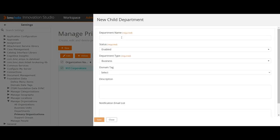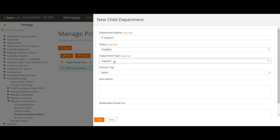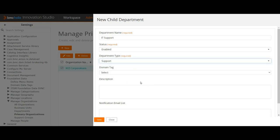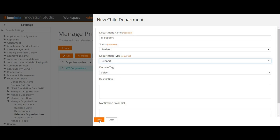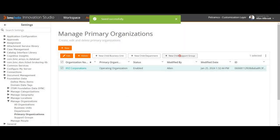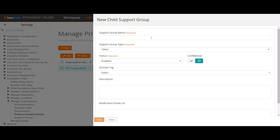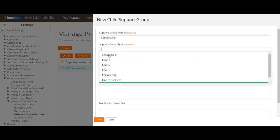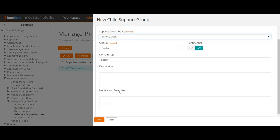Now I'll define a new child department. I'll use a similar name and set the type to Support since I'm using this for IT support. I'll save that. Now for the support group — this is the main support group. I'll name it 'Service Desk', set it to Enabled, skip the domain tag, and save it.